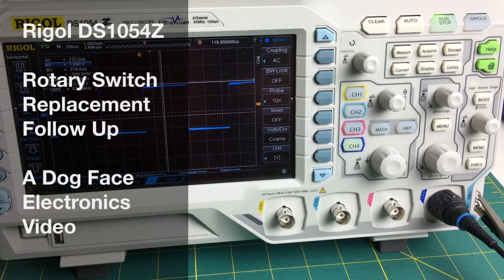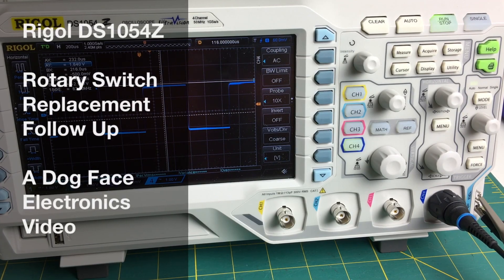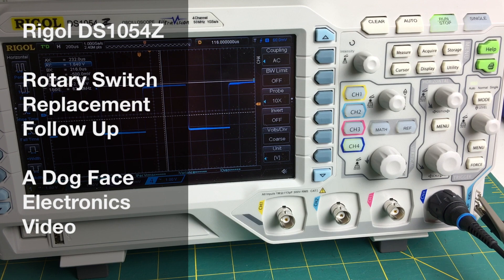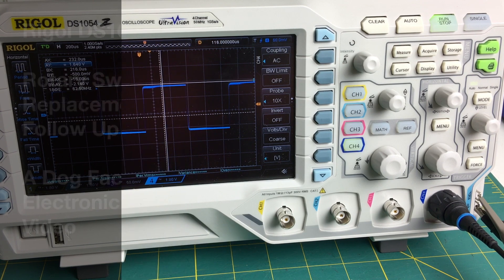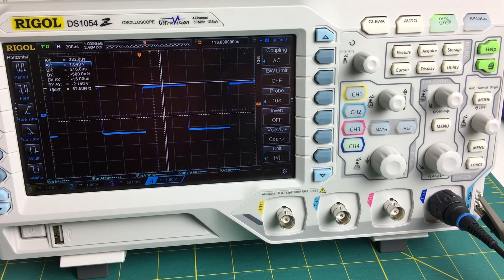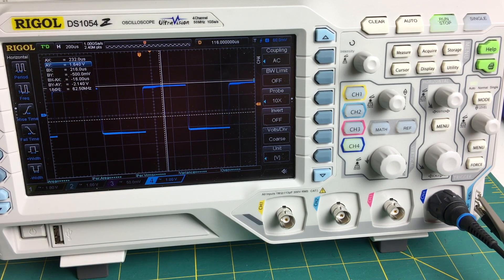Hi, Dog Face Electronics here with a follow-up video to the rotary switch replacement that I did previously on the Rigol DS1054Z.